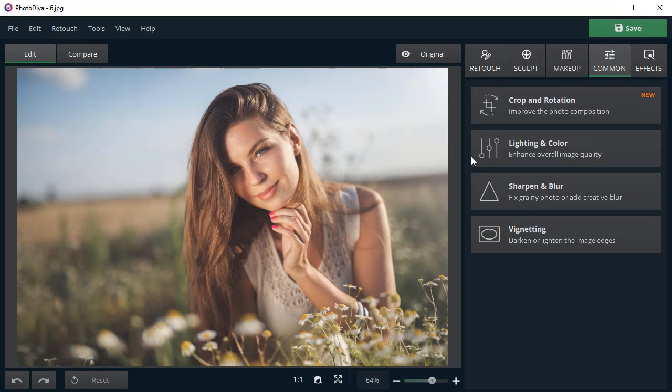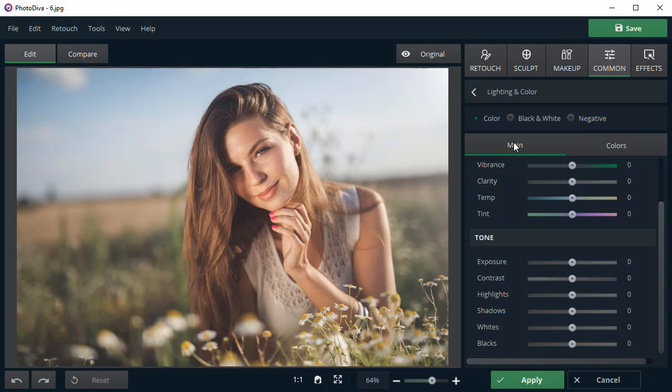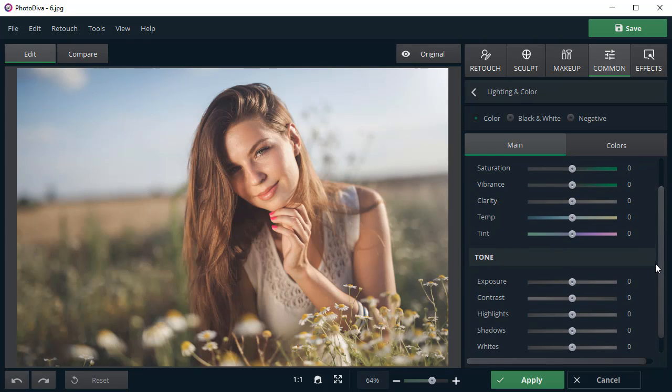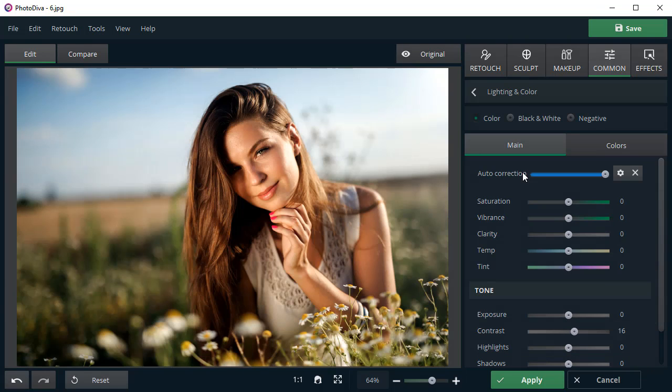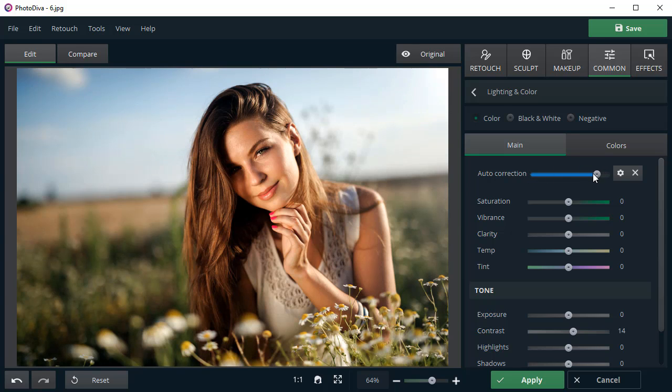PhotoDiva also allows you to adjust basic photo settings: exposure, color, brightness, and others. Click on the Auto Correction button to instantly improve your photo quality. Change the effect strength if necessary.